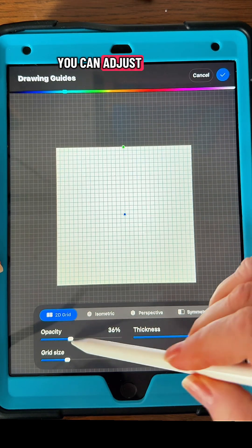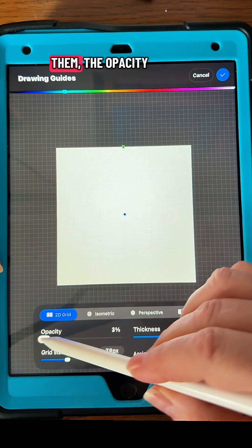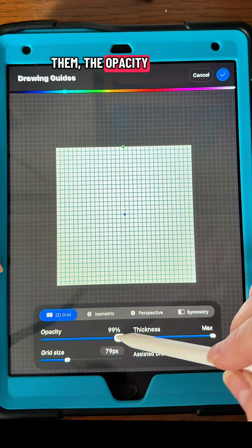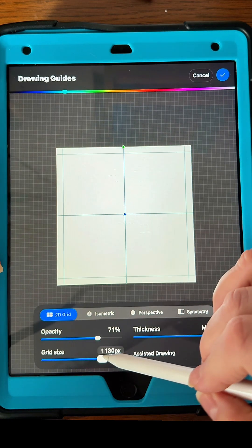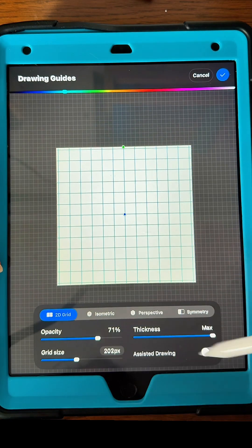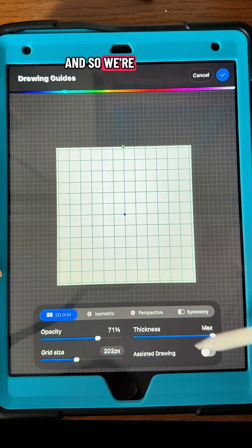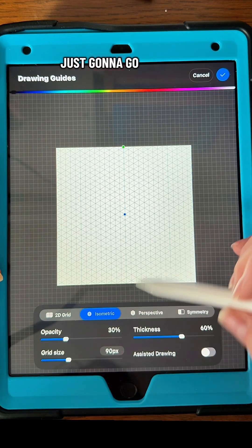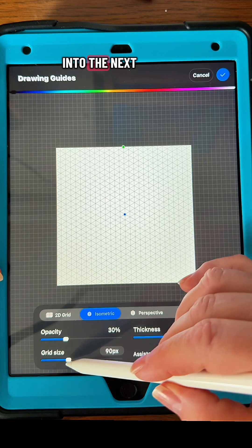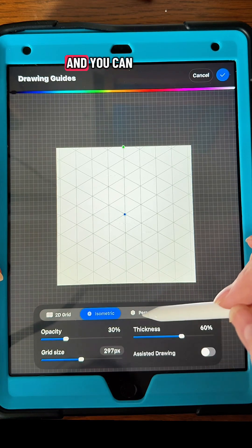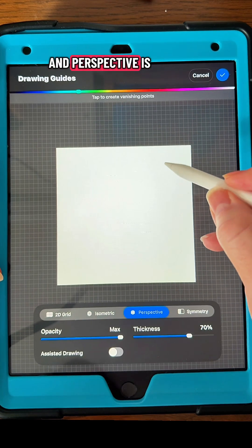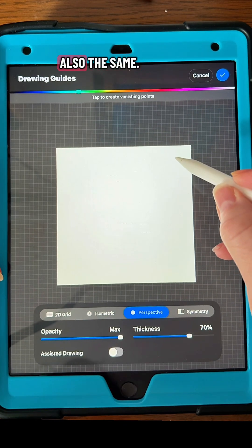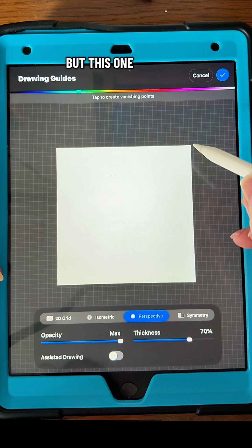You can adjust the thickness of them, the opacity, and the size. We're going to go into the next one over, which is isometric, and you can do the same with that one. Perspective is also the same.